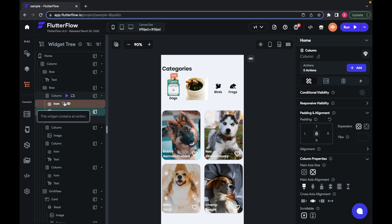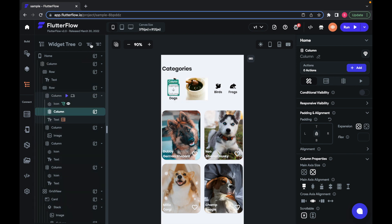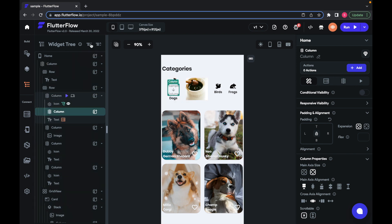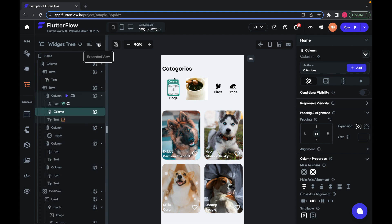If you want to condense the widget tree, you can press this collapse all button to hide all leaf widgets, which are widgets that don't have children and don't have siblings that have children. Or you can show all the widgets in the tree by pressing the expand all button.